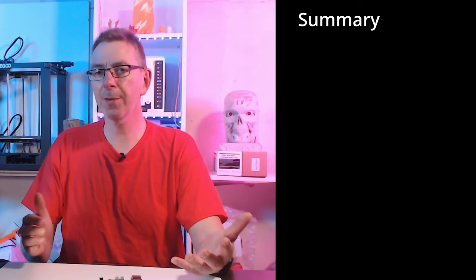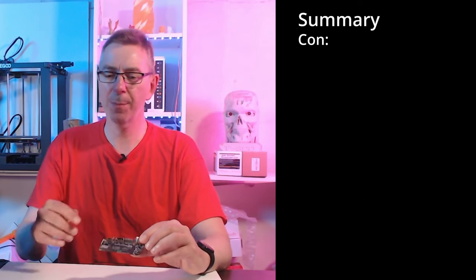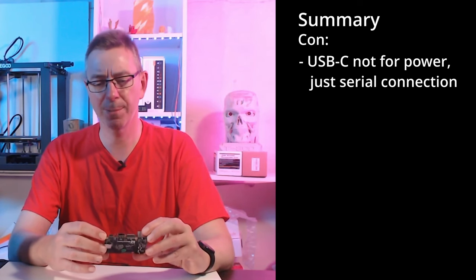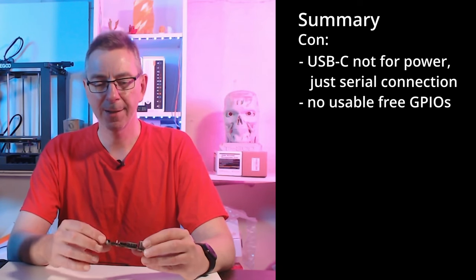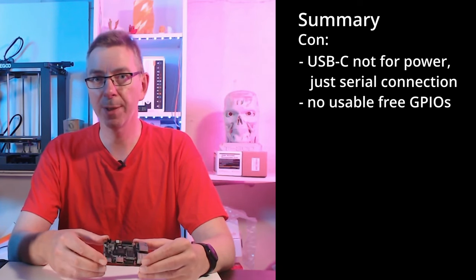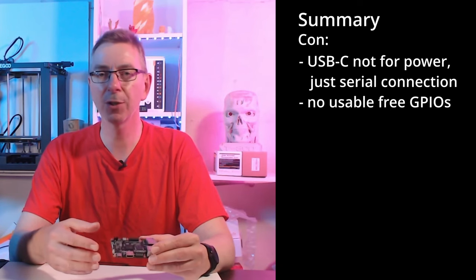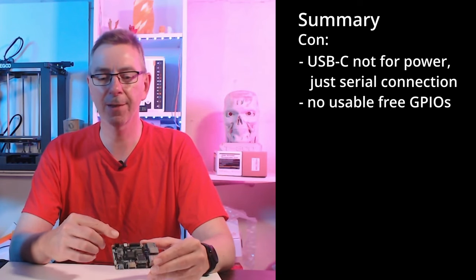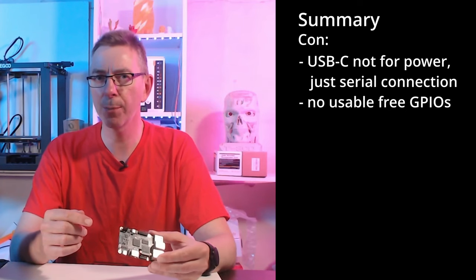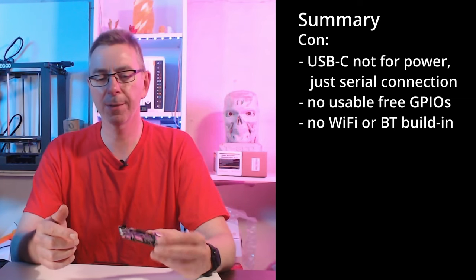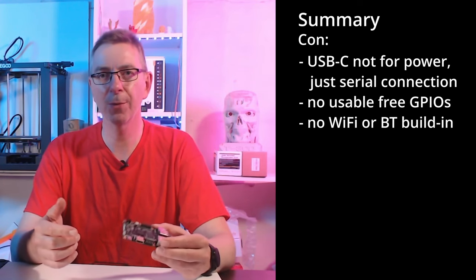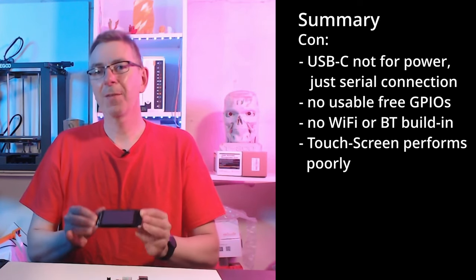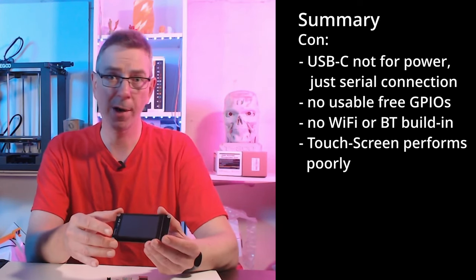On the cons side we have it can't be powered using the USB-C port. That's really a pity. Furthermore, it doesn't provide many GPIO pins for additional usage. It just has the pins for the ADXL sensor and the other pins seem to be for debugging purposes. No WiFi support on board. So you need to use a USB WiFi adapter. And the touch screen isn't very valuable.